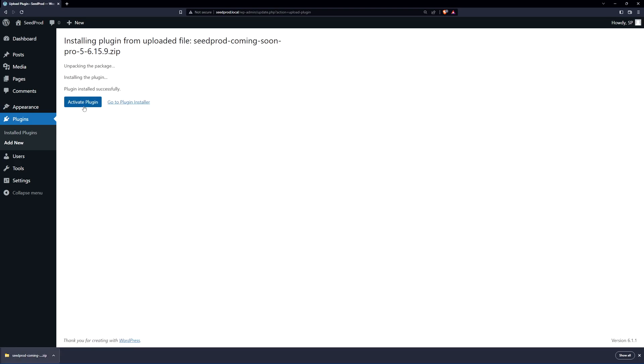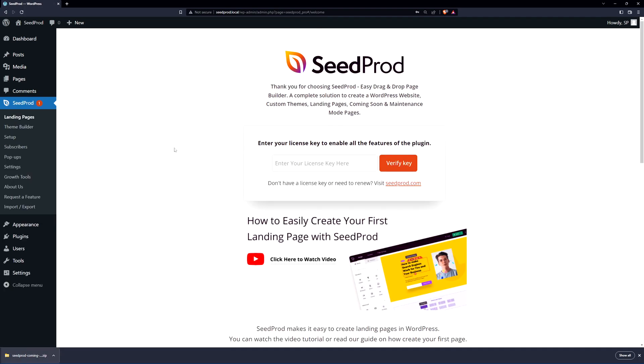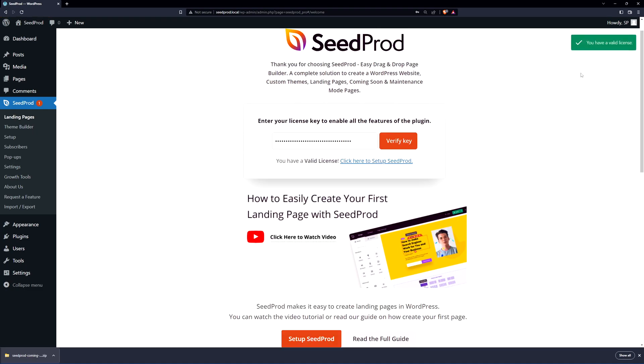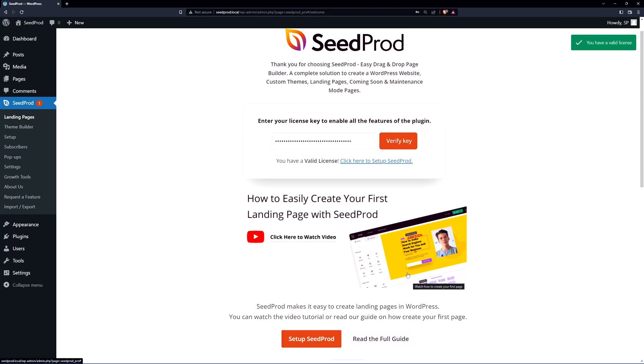Go ahead we can click on activate plugin and we can paste that license key right here. Next let's go ahead and click on verify key and you should see a green success message here. I'm going to go ahead and close this tab at the bottom.